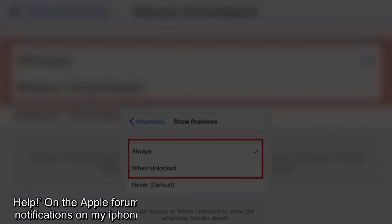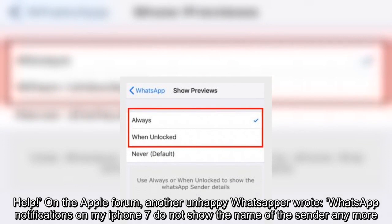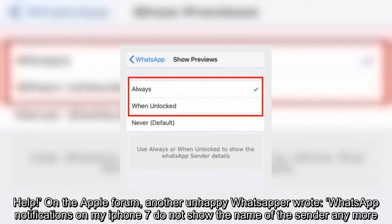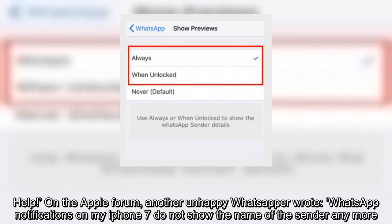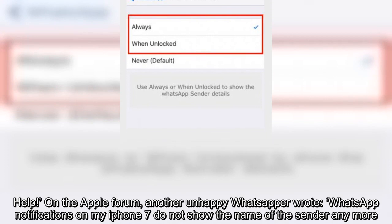Help! On the Apple forum, another unhappy WhatsAppper wrote, WhatsApp notifications on my iPhone 7 do not show the name of the sender anymore.